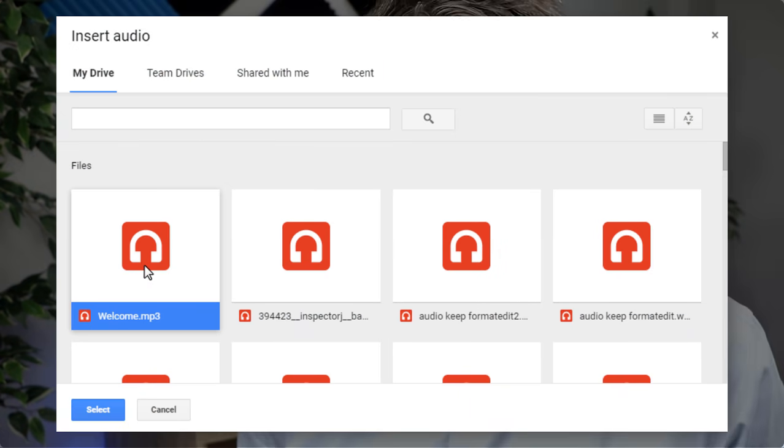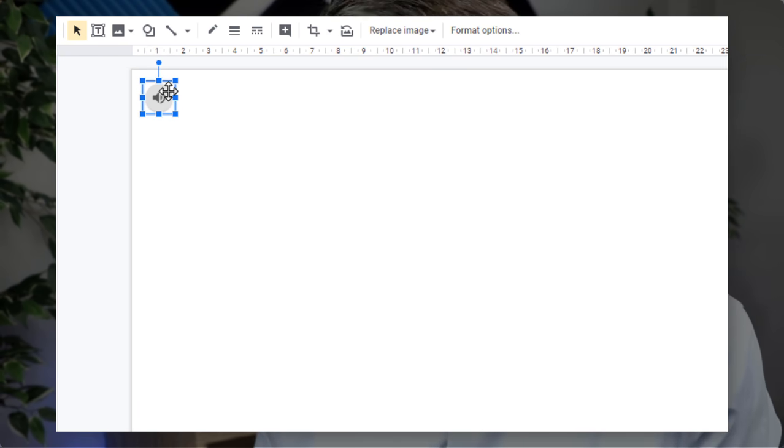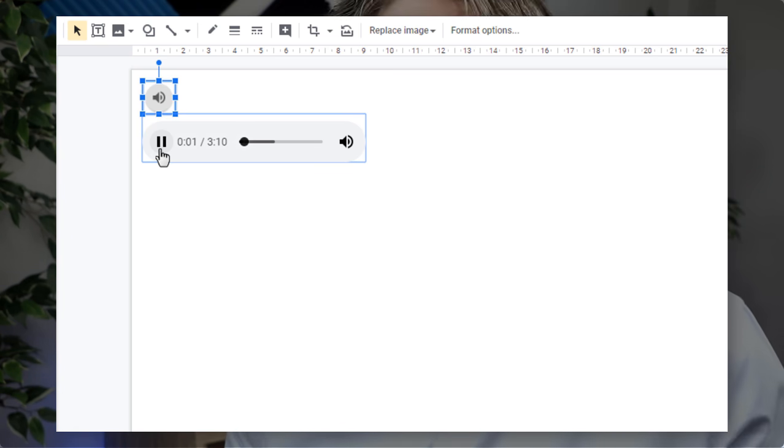These audio files can either be background music or sound effects. You are not able to preview these audio files, so I would highly recommend, if you are unsure about which track or sound effect to use, open up a second tab — that will allow you to preview your files. Then click on the track you would like in your slideshow and tap that blue button that says Select. You now have a round icon and you can use this icon to preview your track.